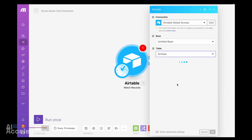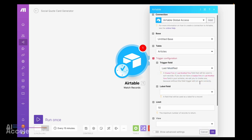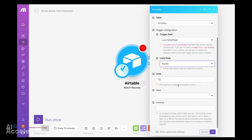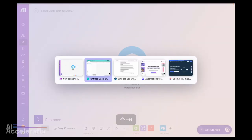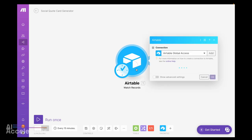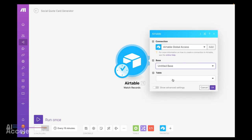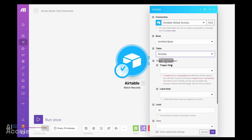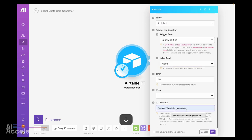The base is "Untitled Base" and we want this to trigger on the "articles" table. The trigger field is the last modified one. The label field, let's just use the name. I'll add a formula here: status equals "Ready for Generation." I want to double-check the casing matches exactly — yes, it's exactly the same. So: table is Articles, trigger field is Last Modified, label field is Name, formula is status equals "Ready for Generation."